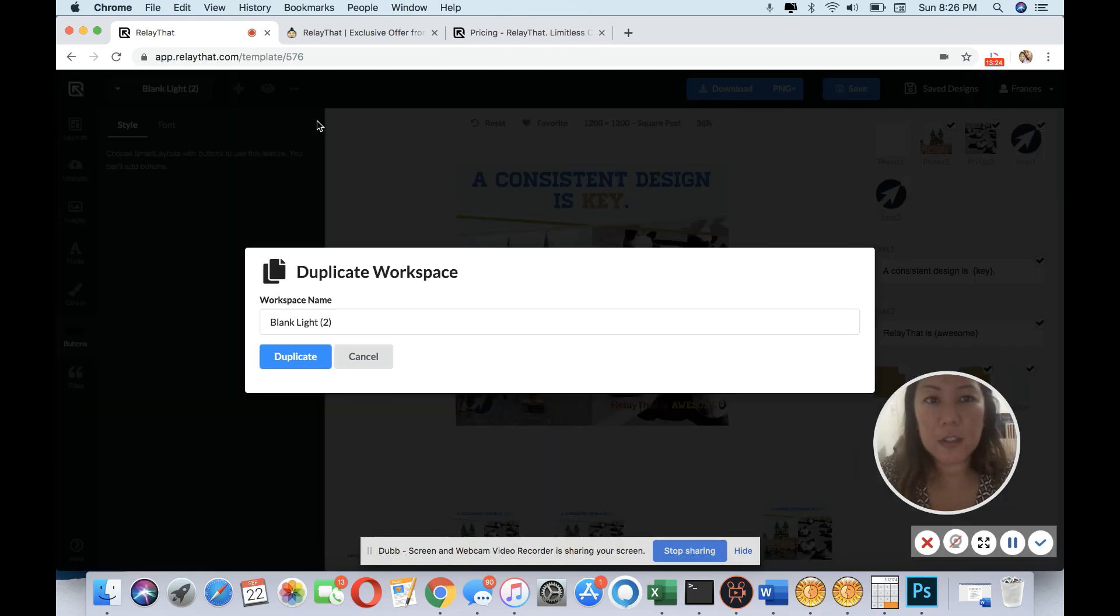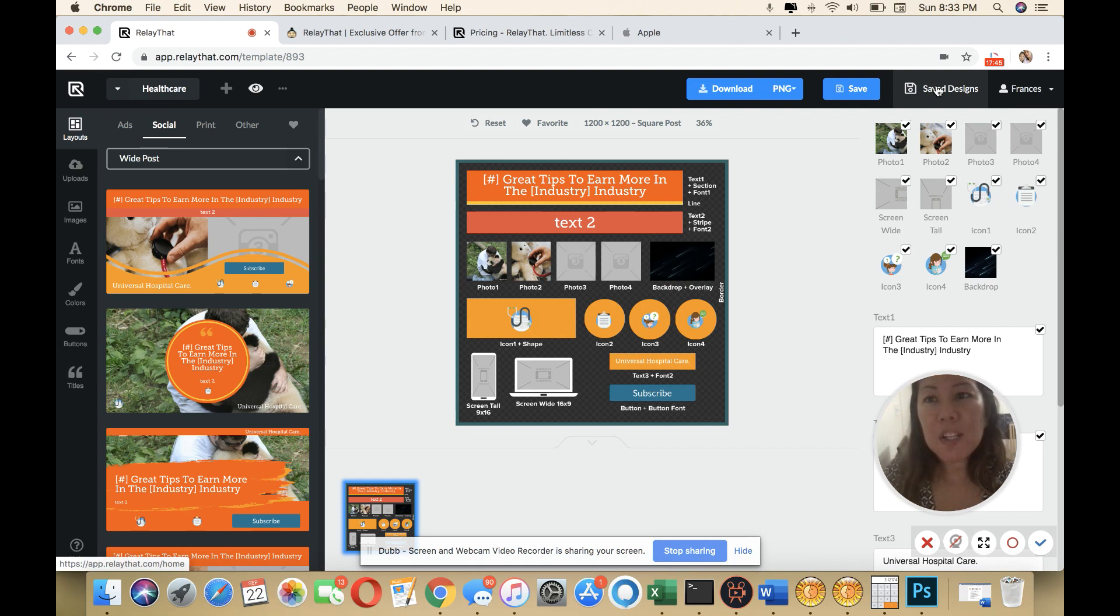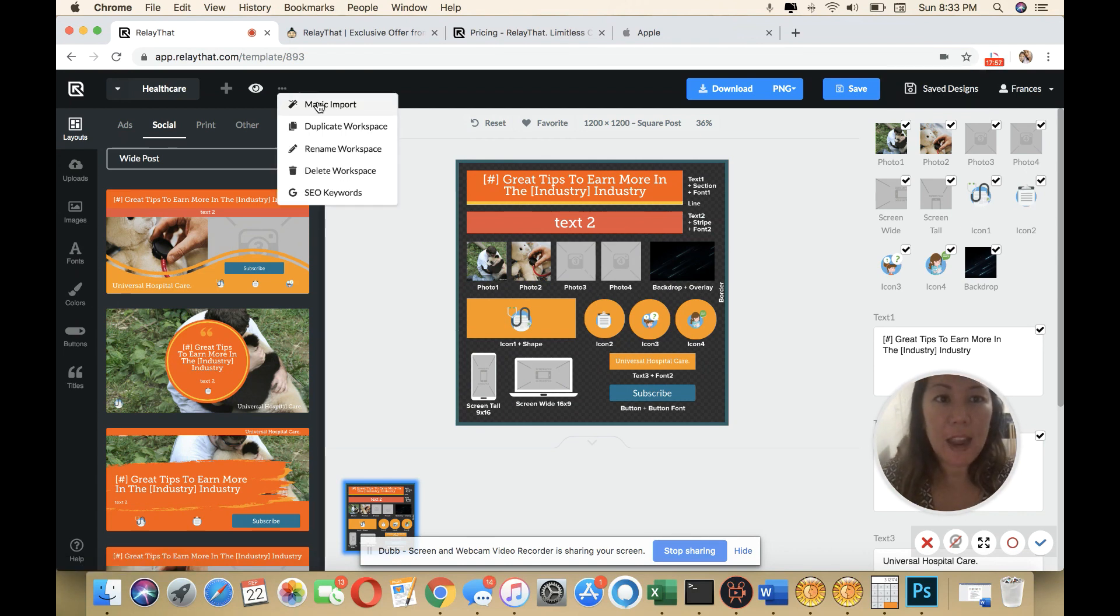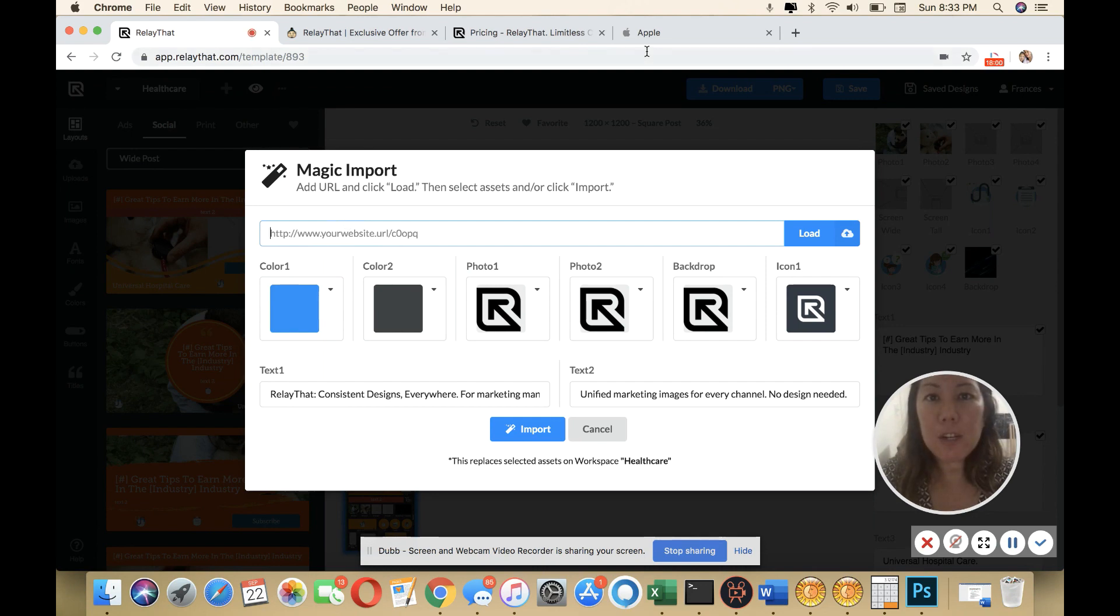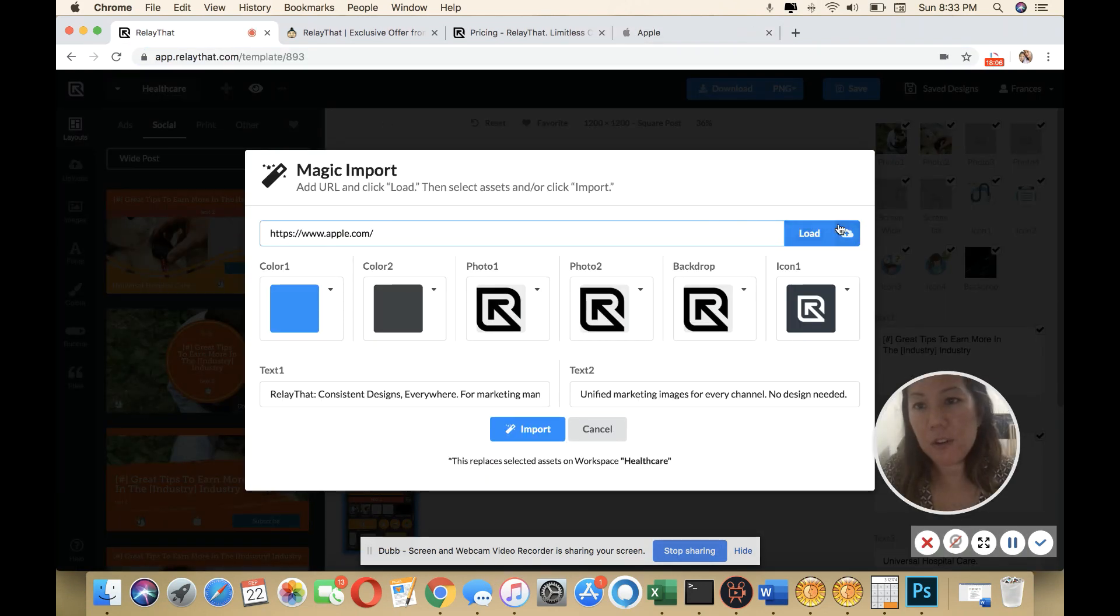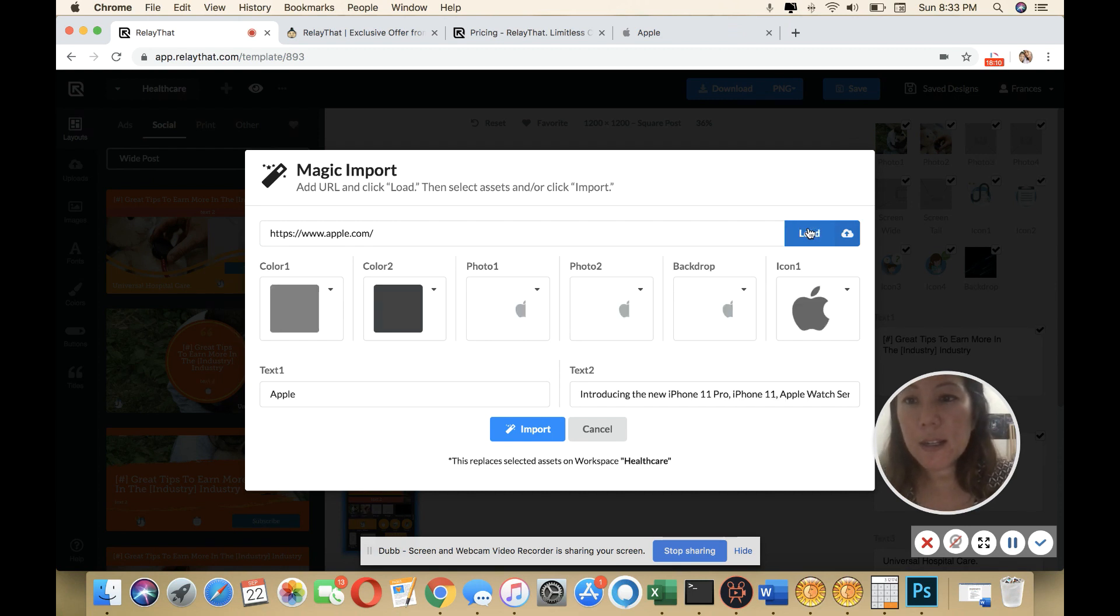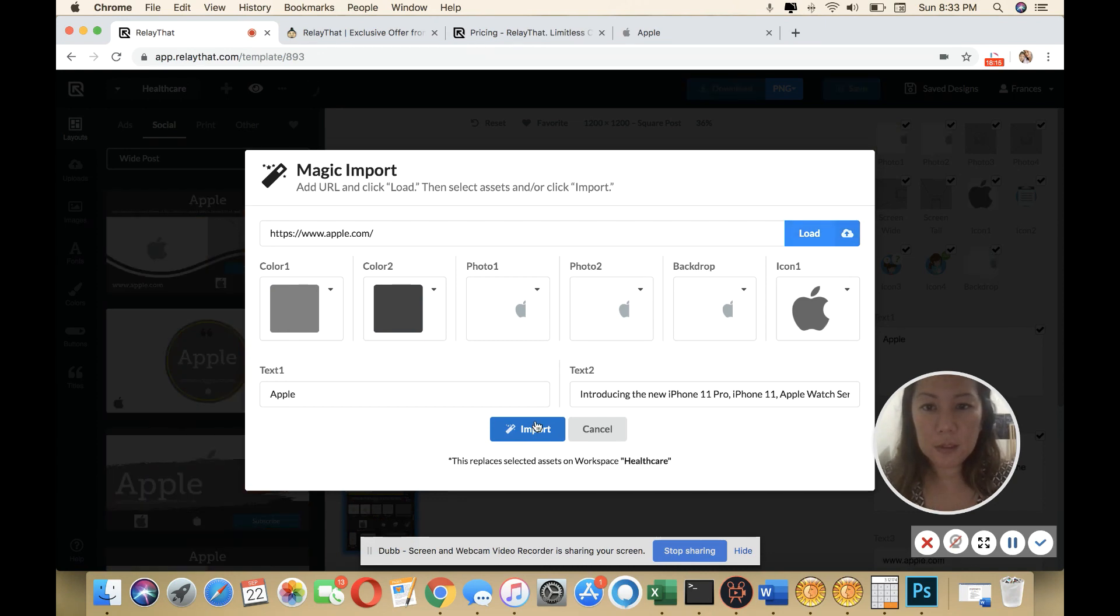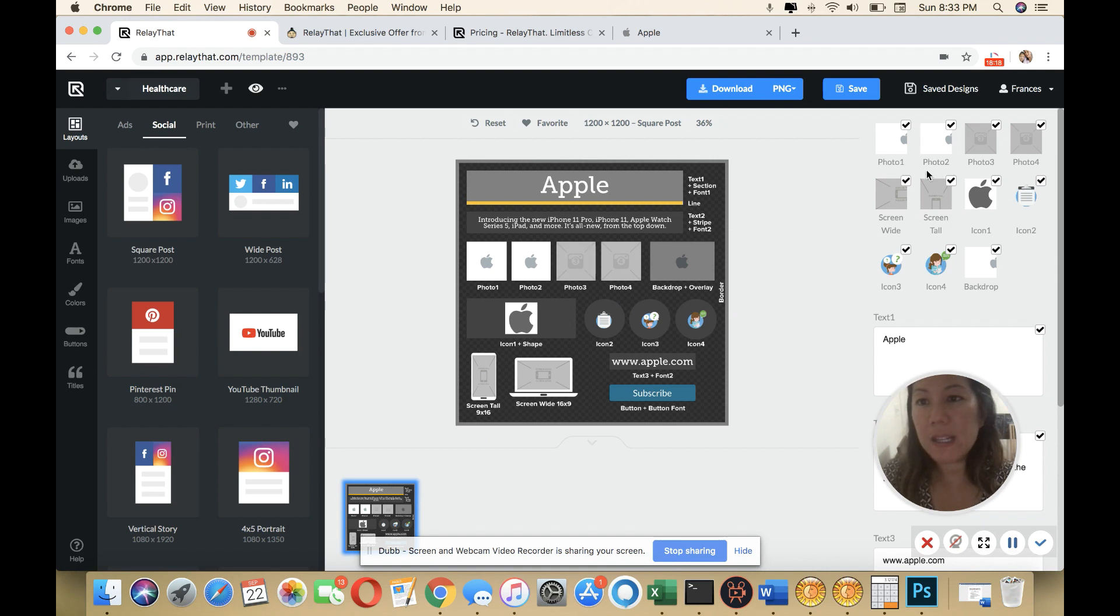You can duplicate your workspace. I have it here. I'm going to show you how you could simply take a URL and import the images and color branding. Click on the ellipsis, the three dots and you put magic import. I am going to use the Apple website and simply put in the URL here and then select load and let that run. After you do that, you could import in Apple. It's pretty neat. See how it brings in.